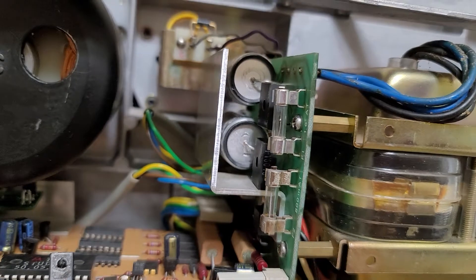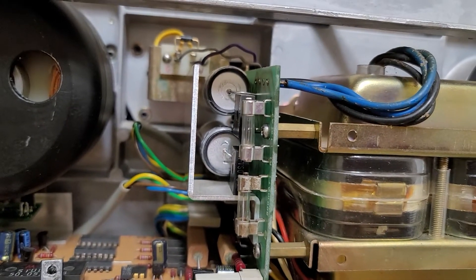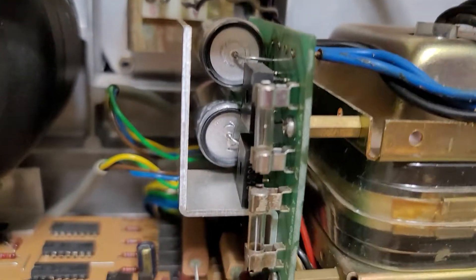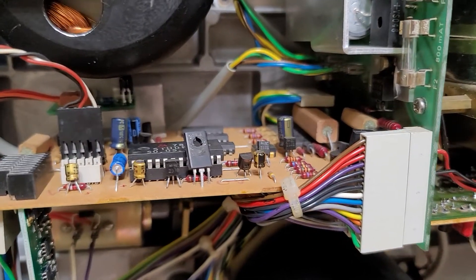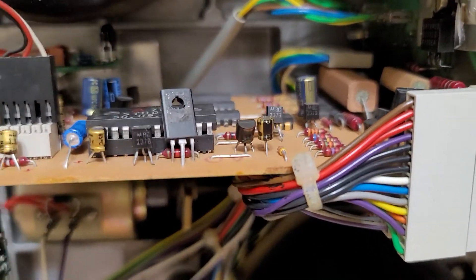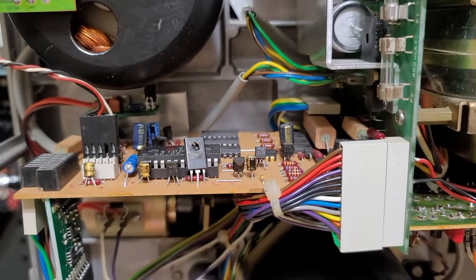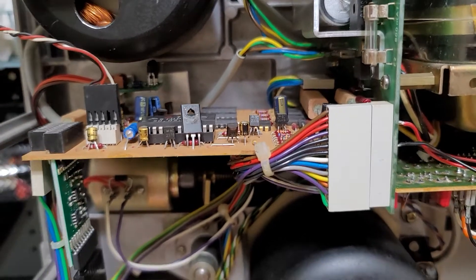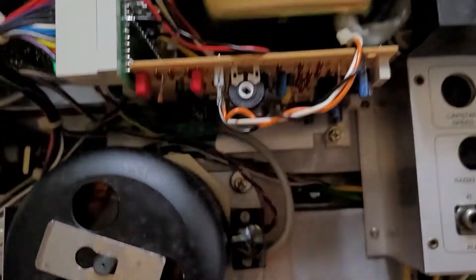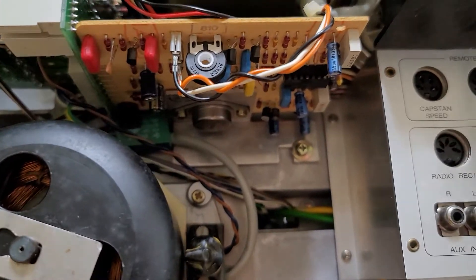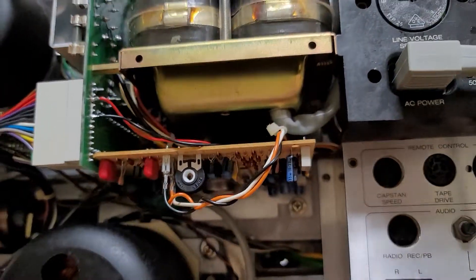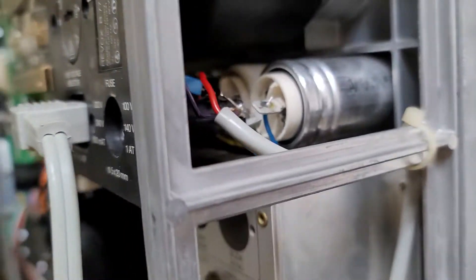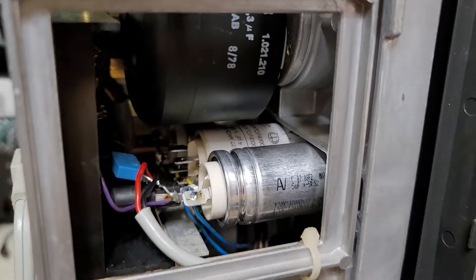The power supply - the original caps were leaking, changed those out to brand new caps up there. This is the tape drive control board, was recapped also. And the capstan PC board was also taken care of.